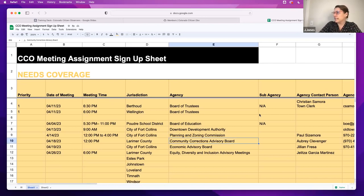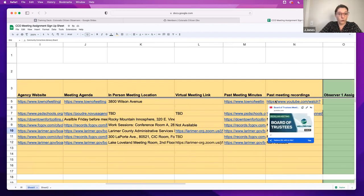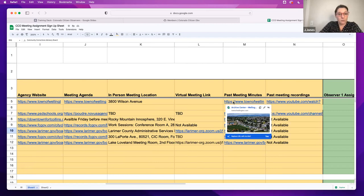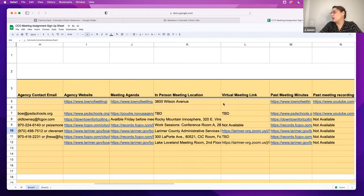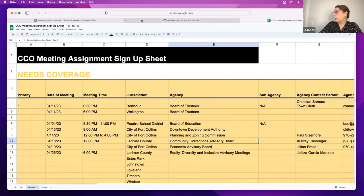Some of these links are going to be evergreen — all the meeting recordings will go to their YouTube channel, and their meetings and agenda packets are probably always at the same link, you just have to find the right date. And so that's what we're trying to do: make it as centralized as possible.